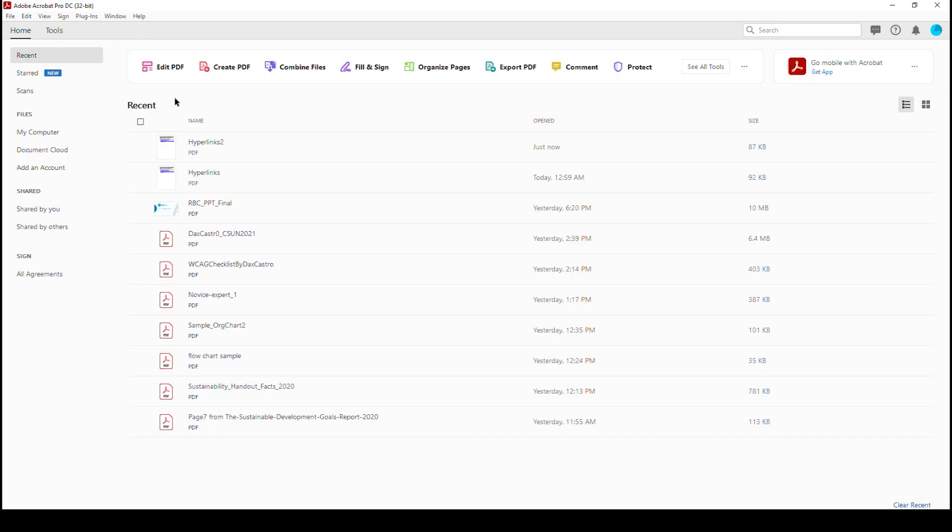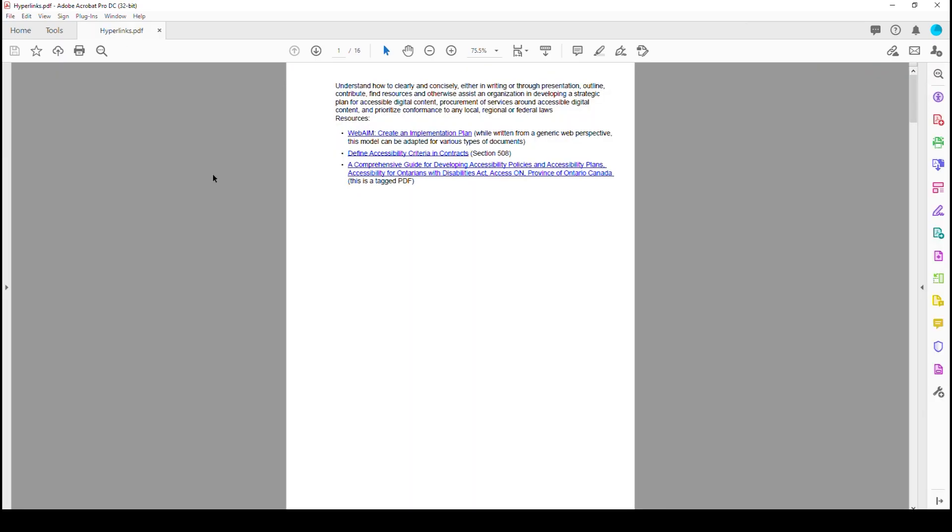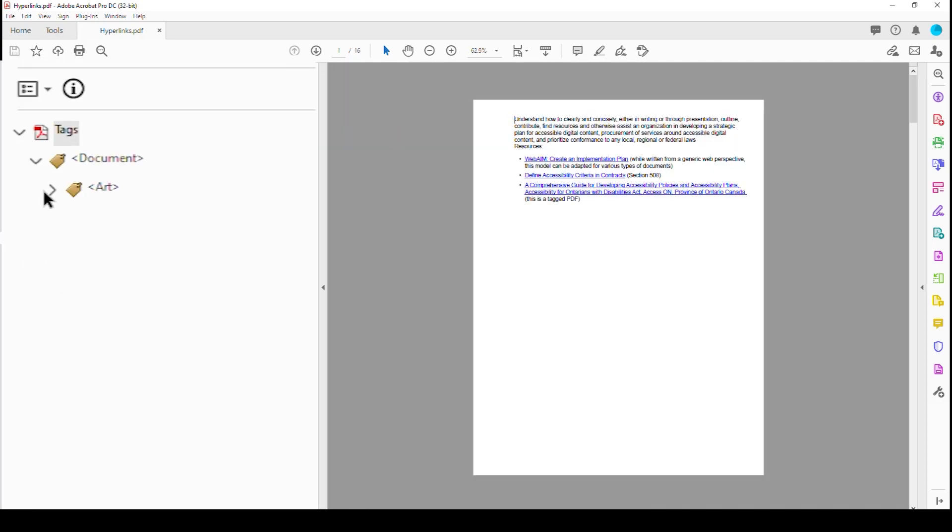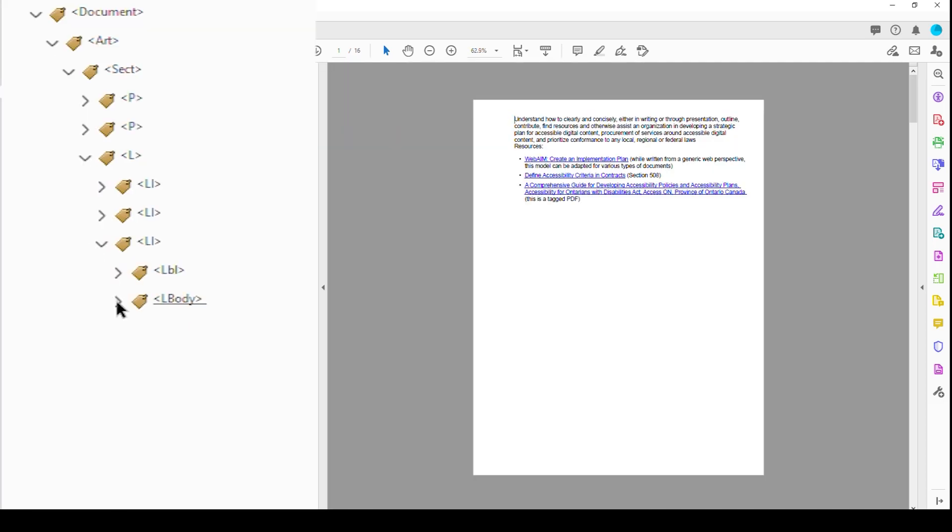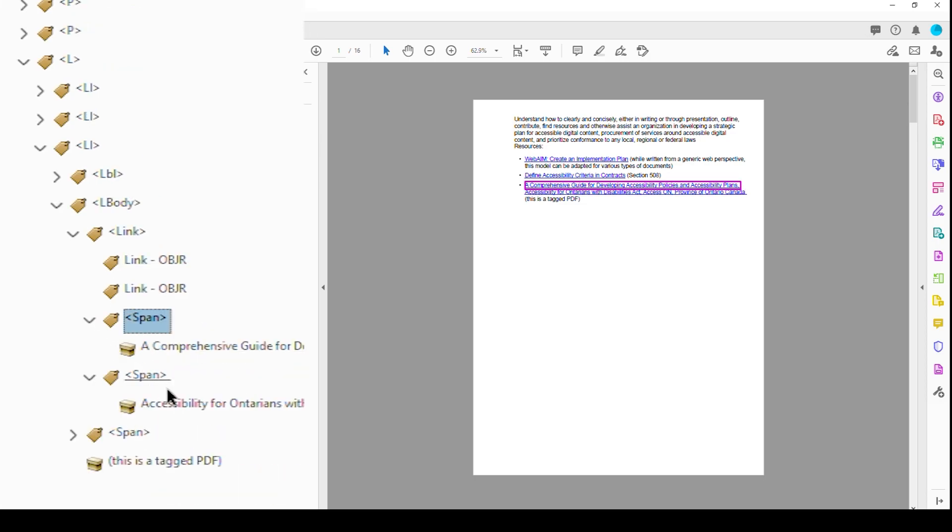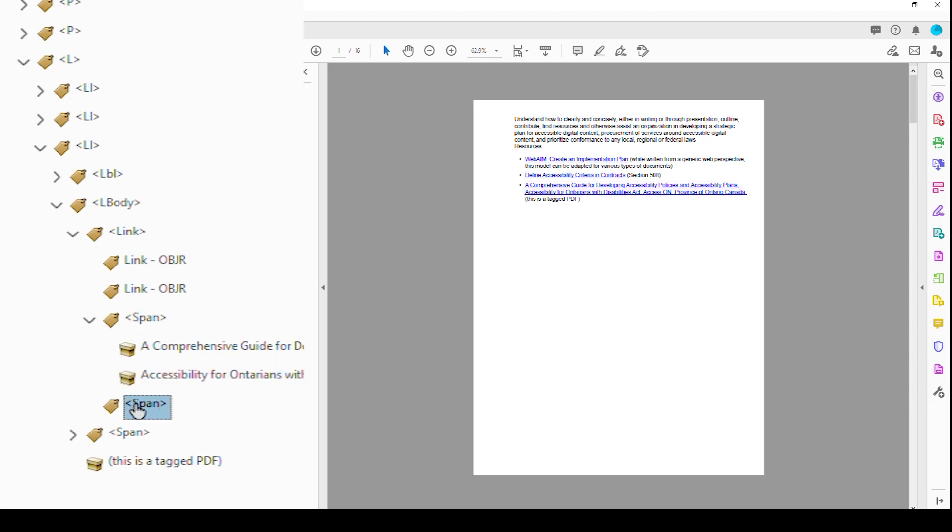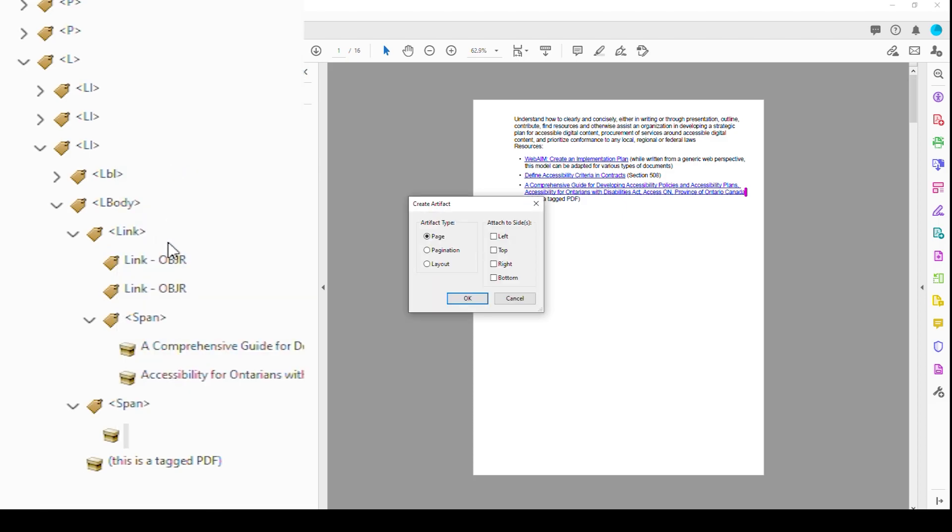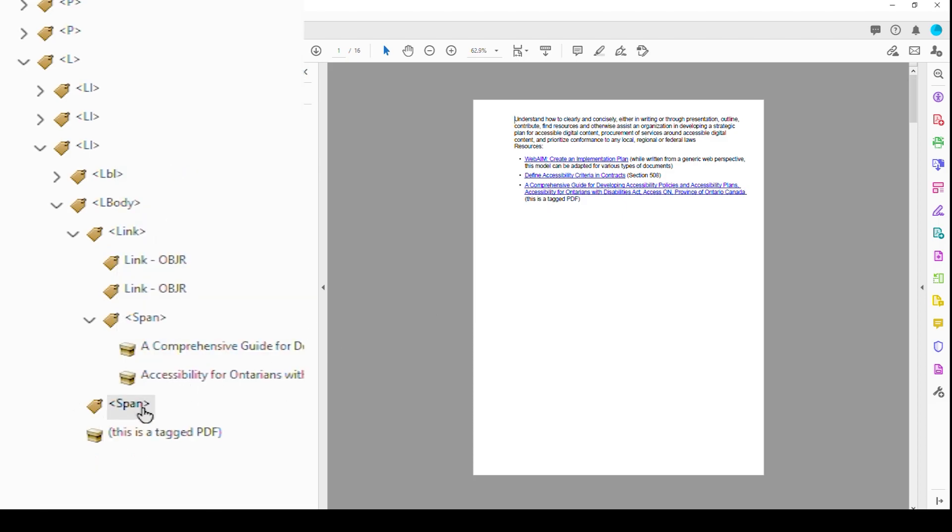Let's close this document and go back to our original one. And then we're going to go back into our tags tree. And we're going to go back down into our last L body. And here again, we have the two link OBJRs, our two spans. Let's grab those and combine that. Hit Delete. We're going to right click and change that tag to an artifact and then hit OK. Now we can delete our empty content box. Now we have a little bit cleaner code.